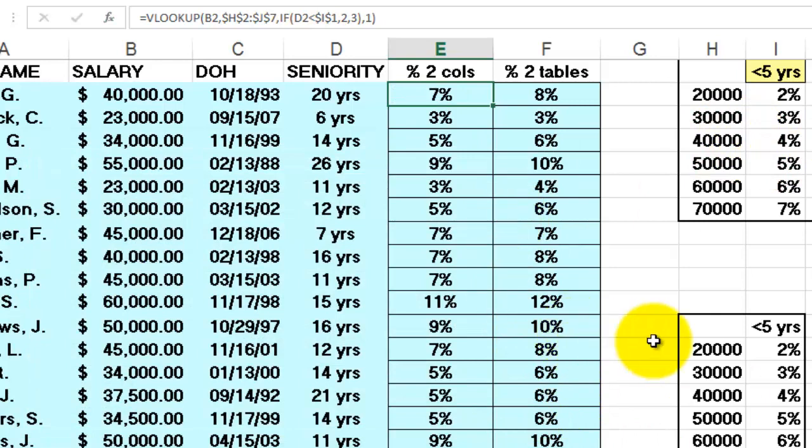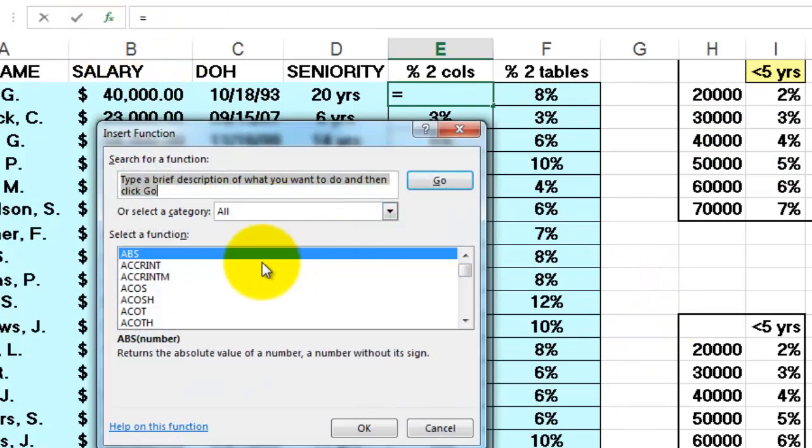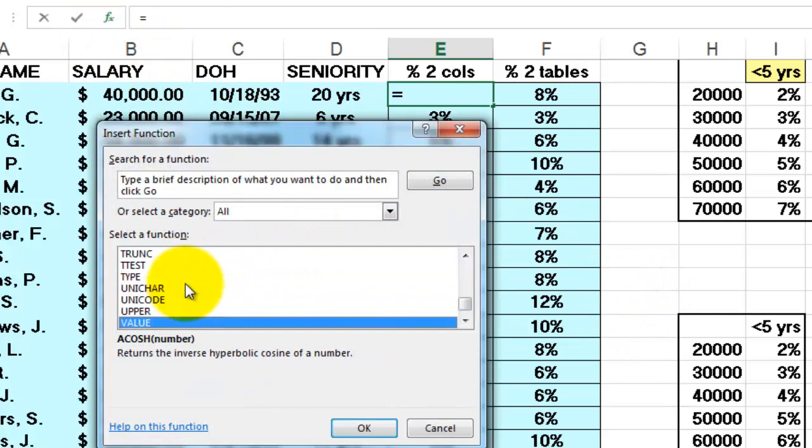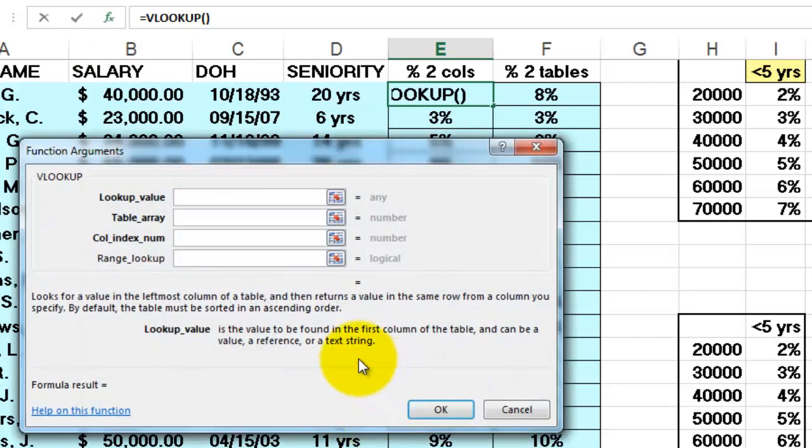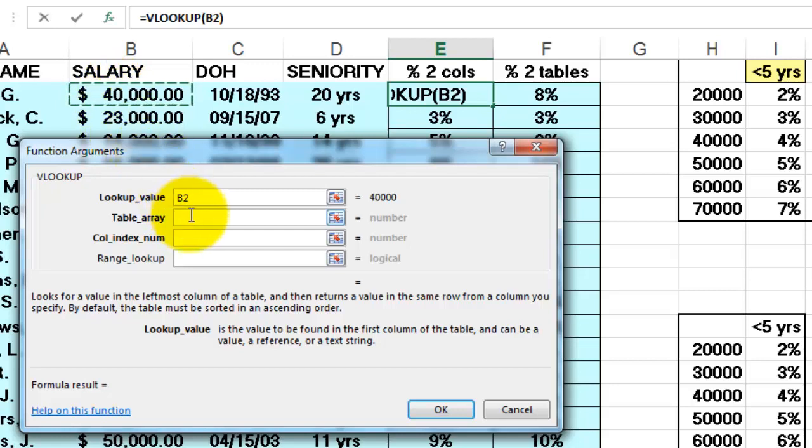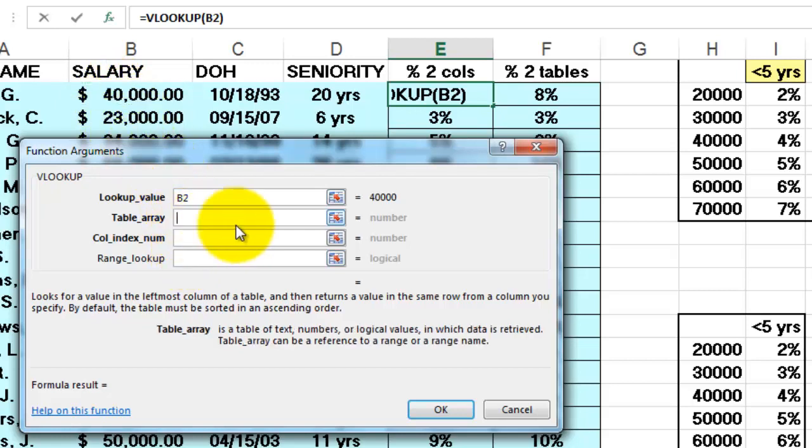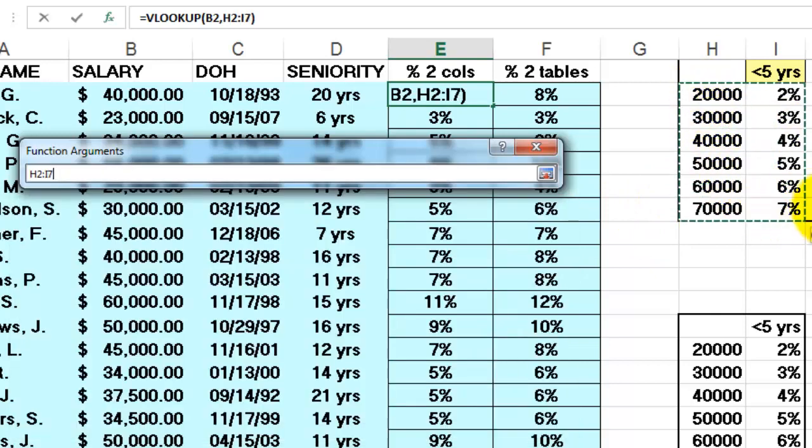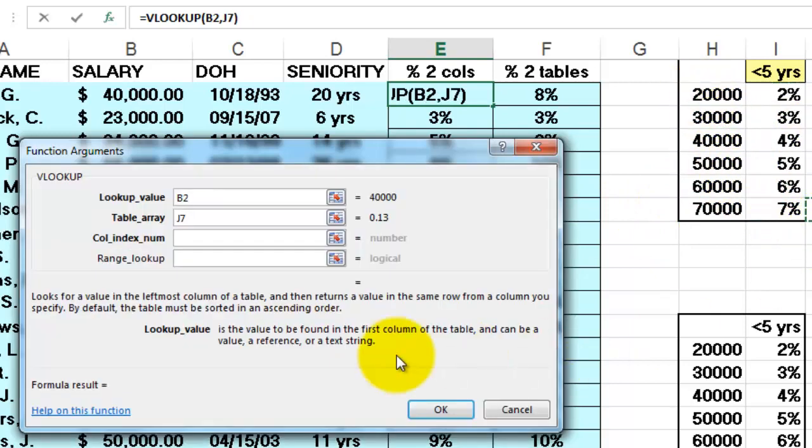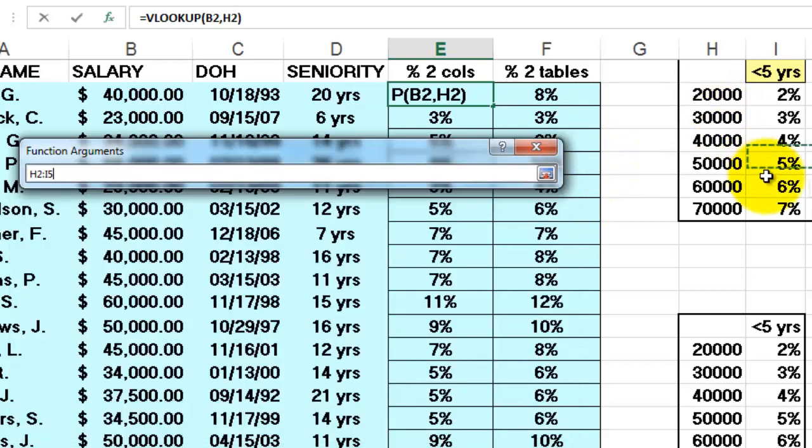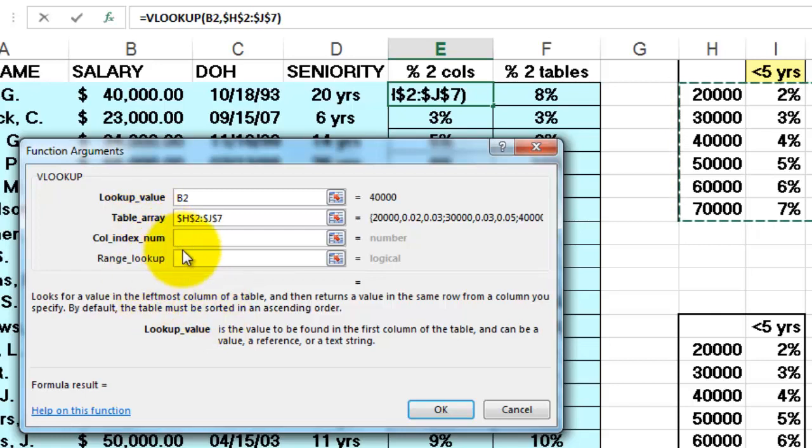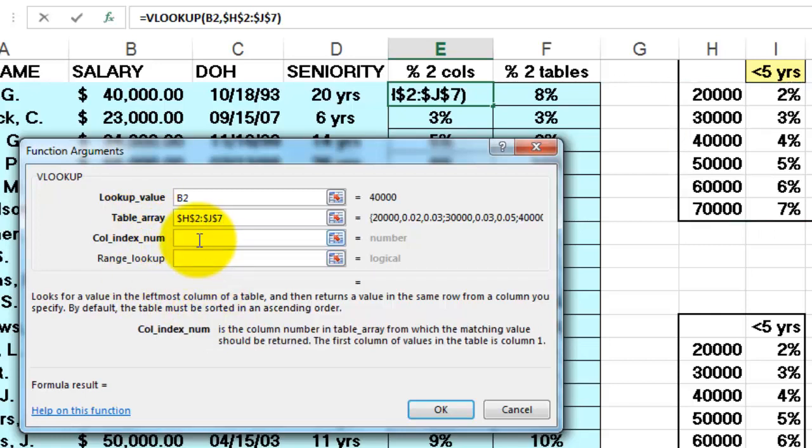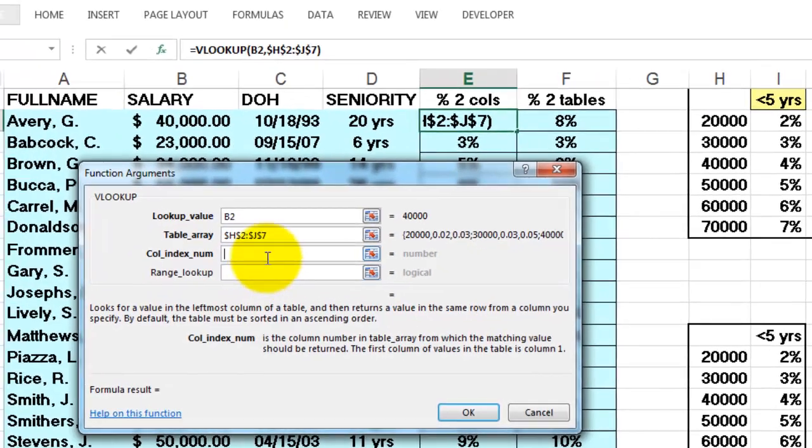Let's say you want to start that from scratch. So I start the function VLOOKUP. What is the lookup value? Salary. Don't lock it. It should change into B3, B4. The table array is this one. But make sure that you lock it by hitting the F4 key. Now H2 and I7 are locked. What is the column index number? We need the IF function.